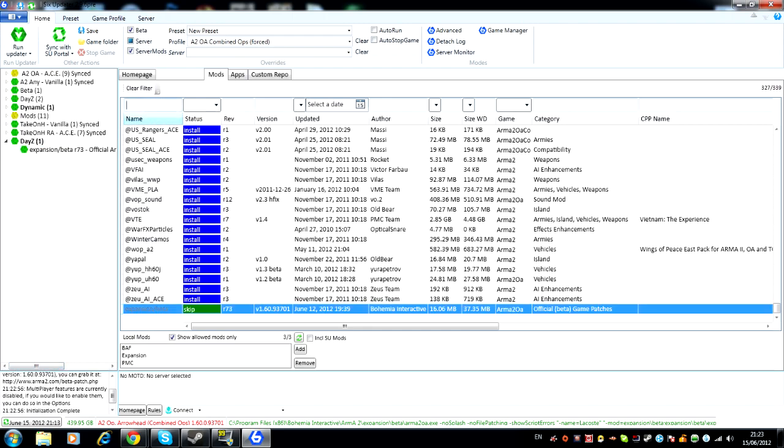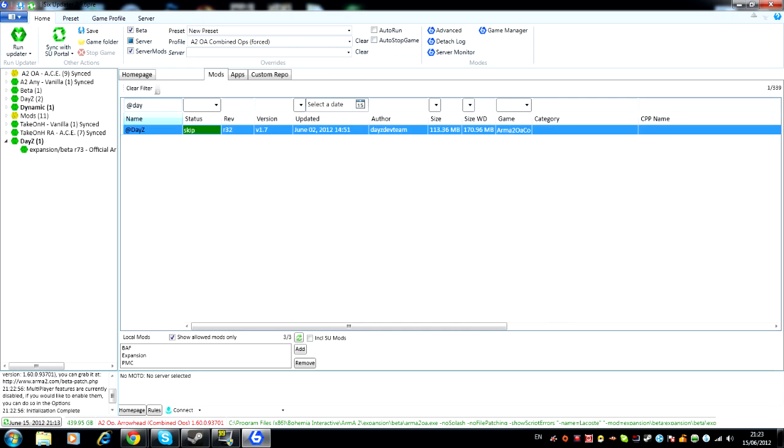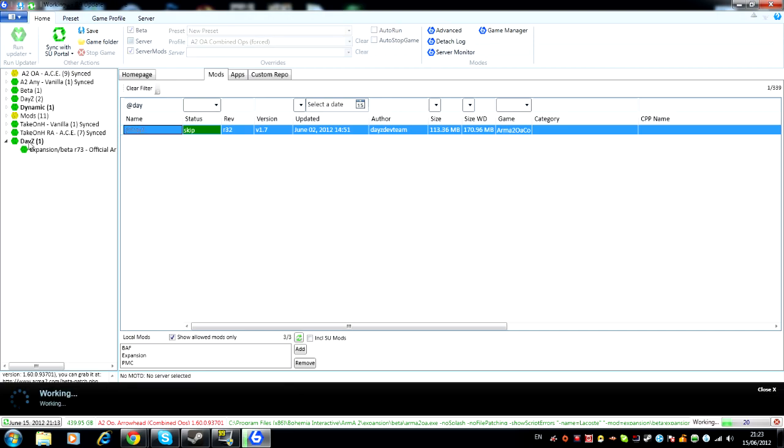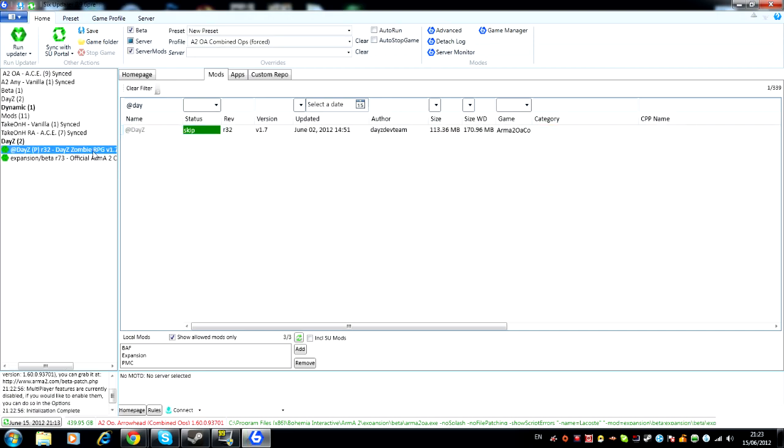Now you want to find the DayZ mod, so you just want to type in @Day and then it comes up @DayZ. Then you just want to drag it over the DayZ preset. And you should put it in this, there we go.